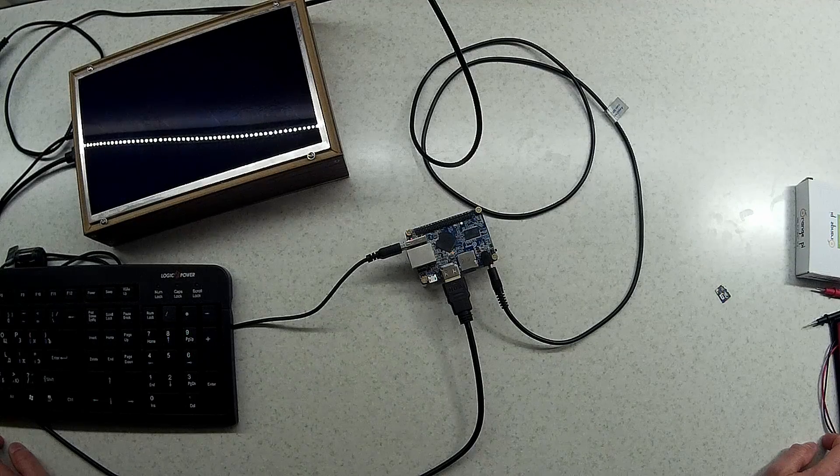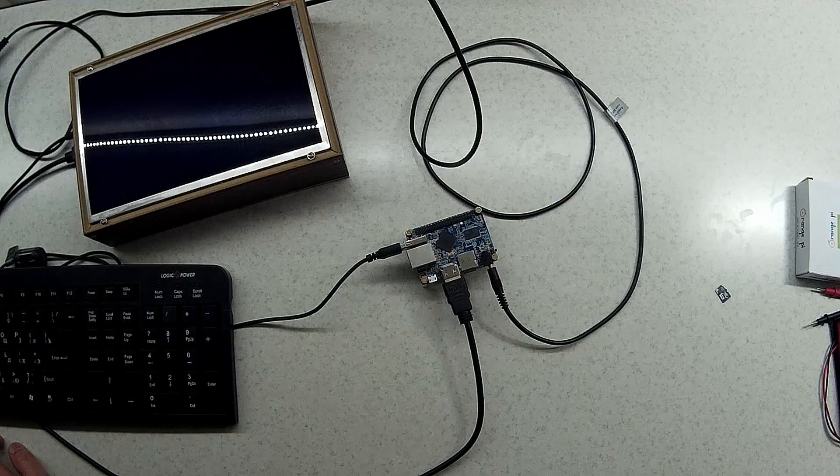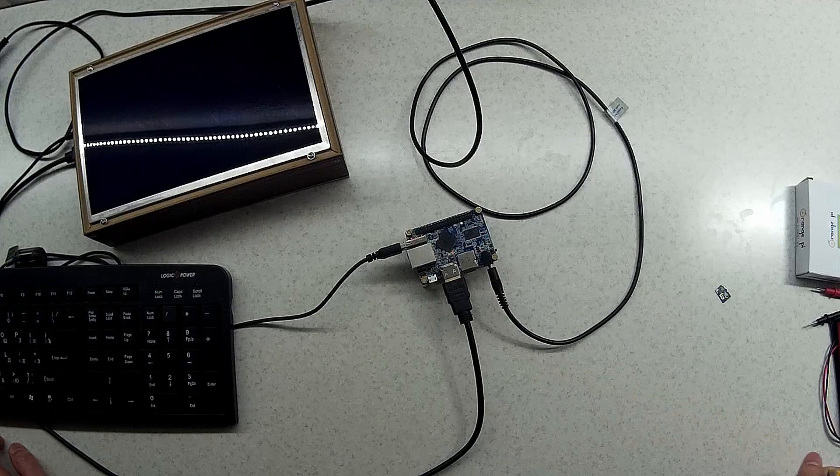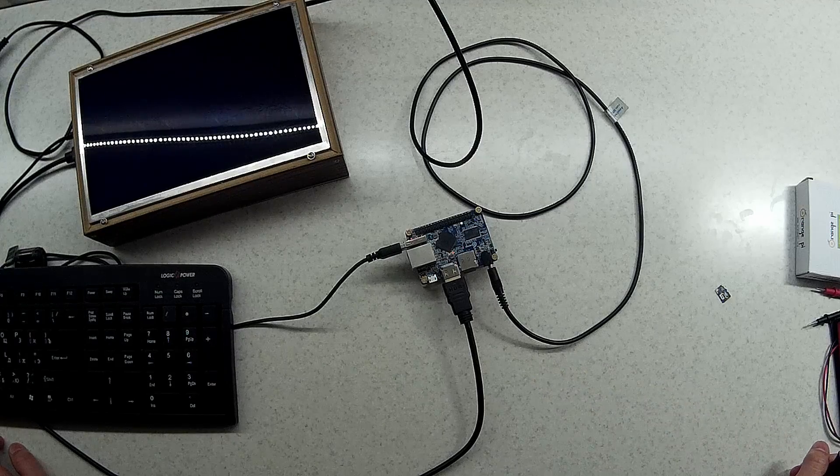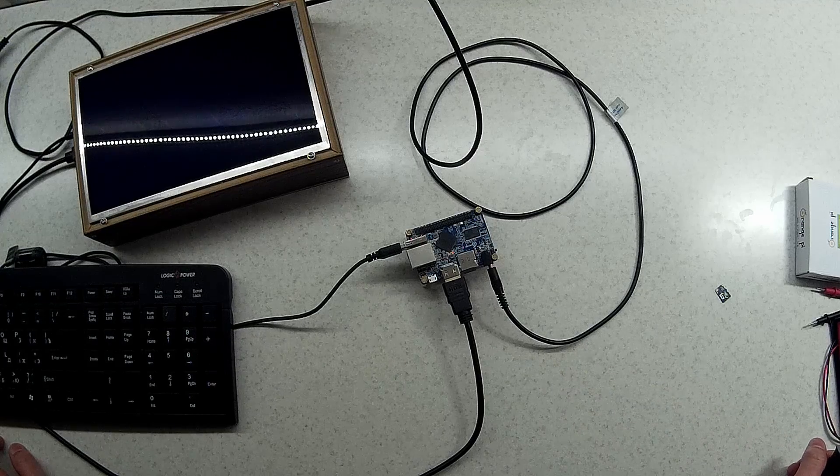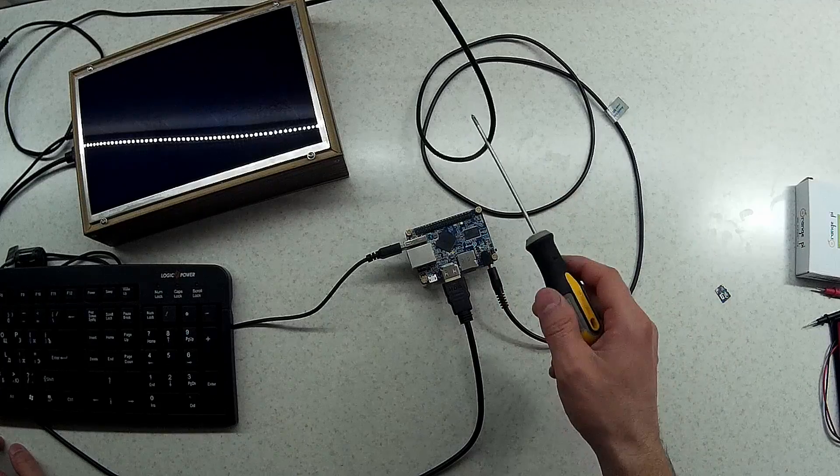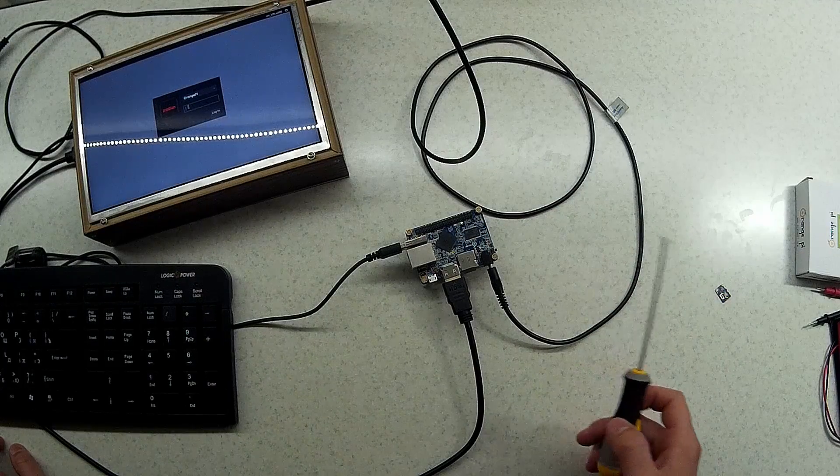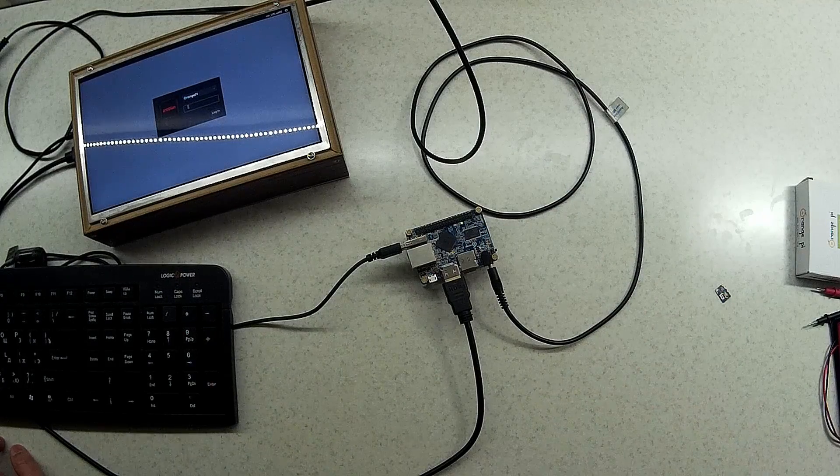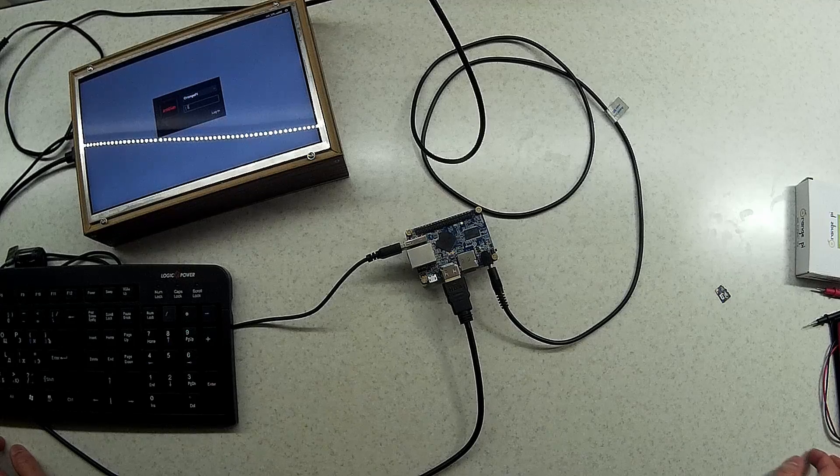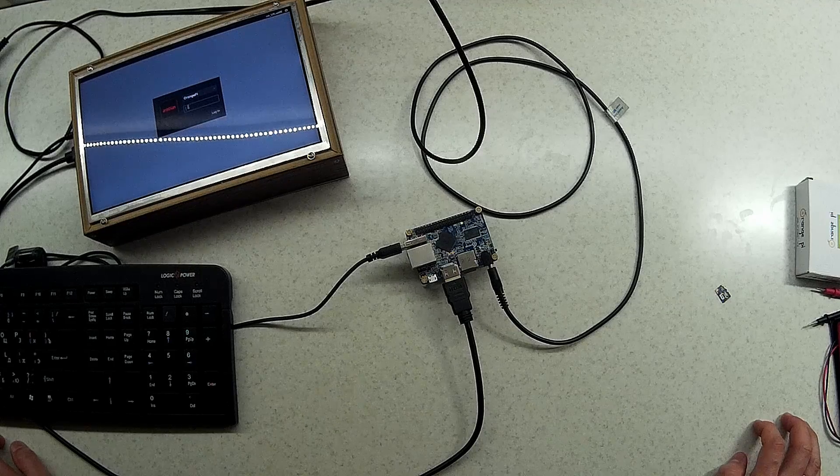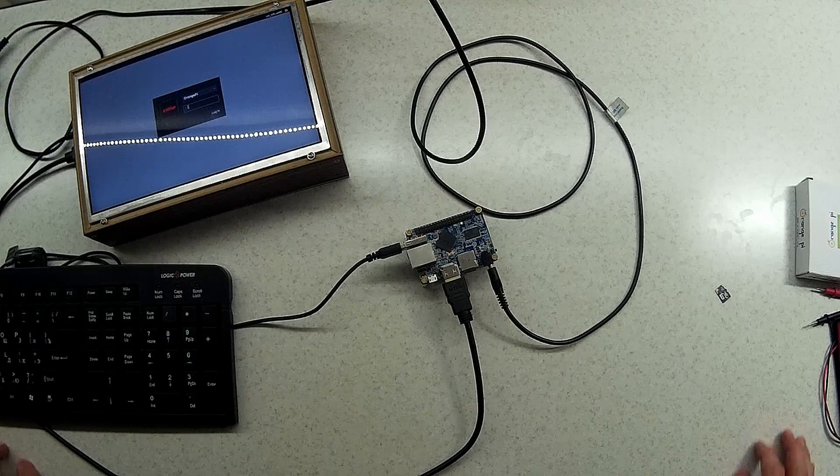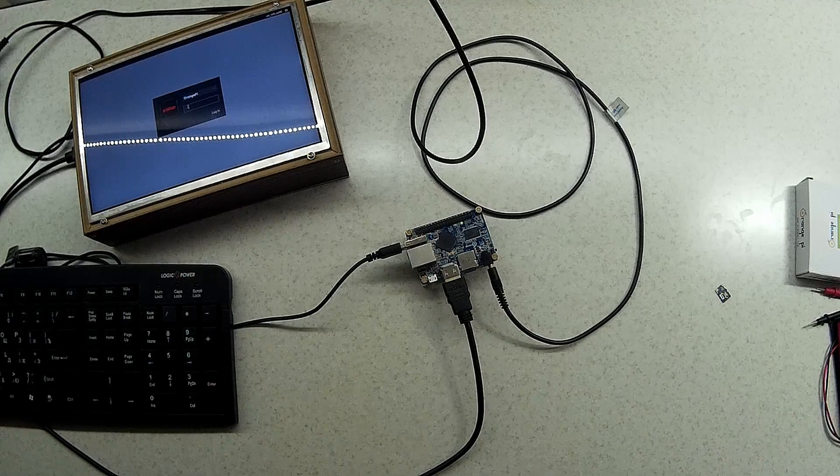So in case you receive this board and it is not working, just double check the power, the cable and the software. In my case the issue was the software. That's all, bye bye.